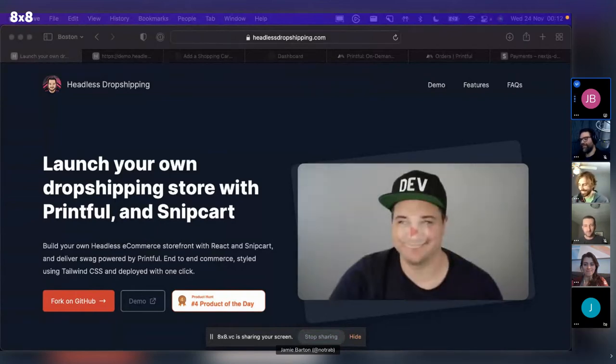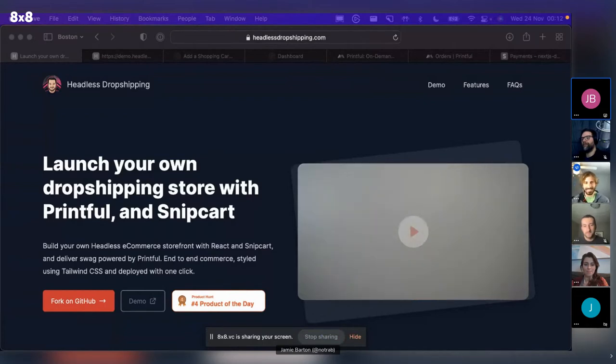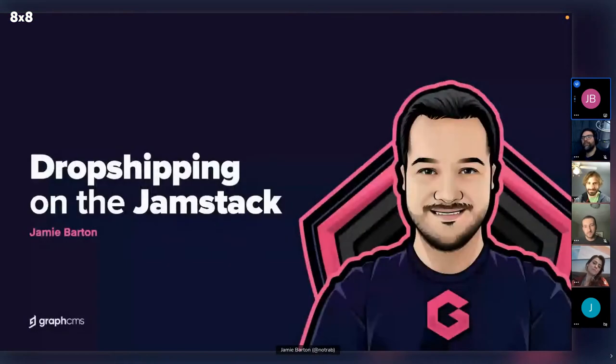Awesome. So everyone can see my screen. Yep. Yes. Cool. Let's get into it.